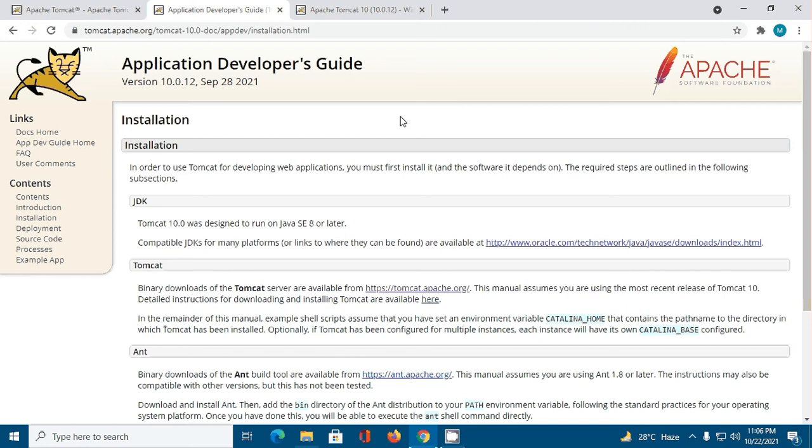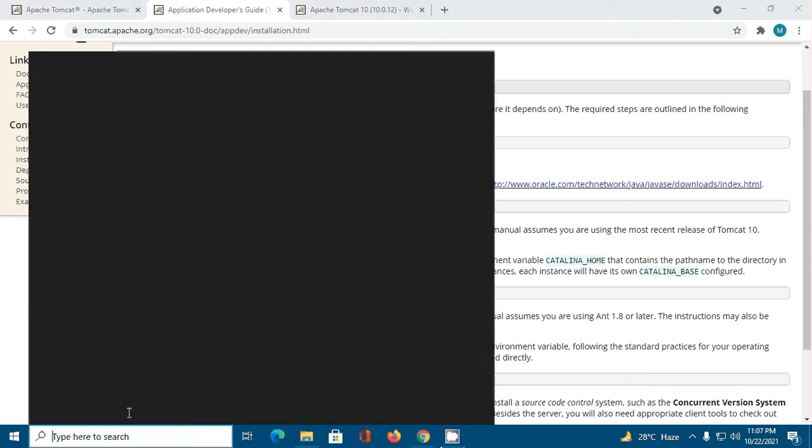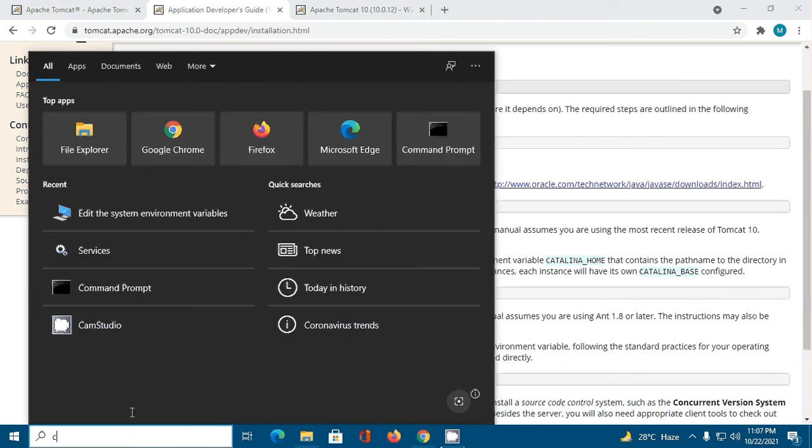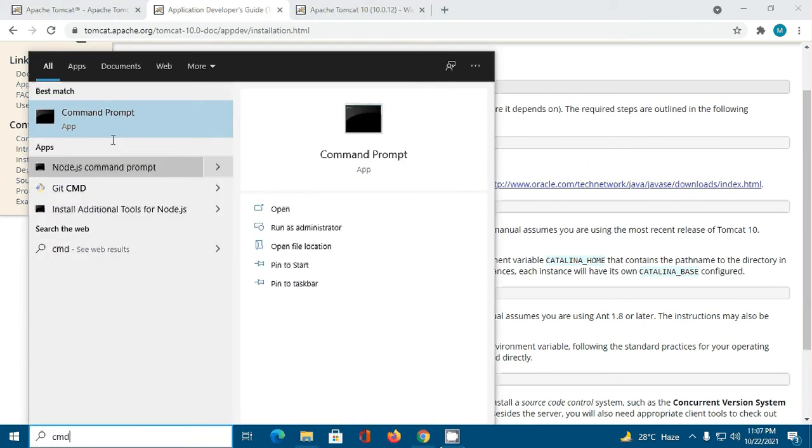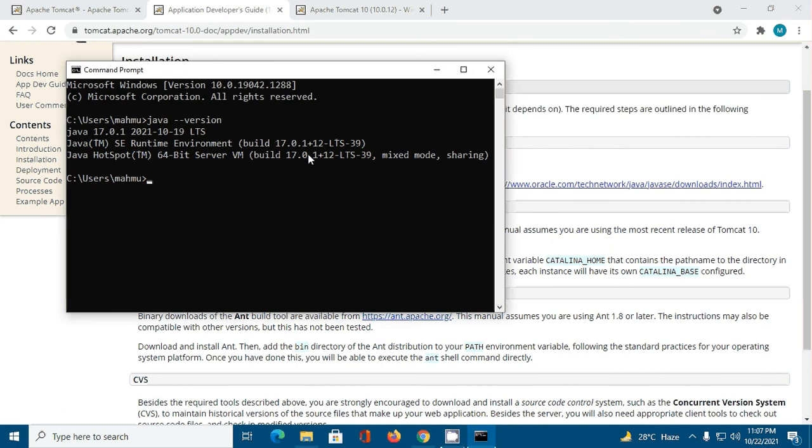In order to use Tomcat for developing web applications, you must first install JDK. Tomcat 10 was designed to run on Java SE 8 or later. Ensure that you have installed JDK 8 or later on your system.